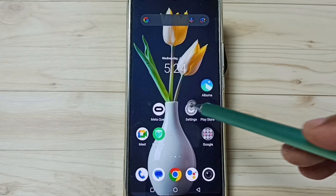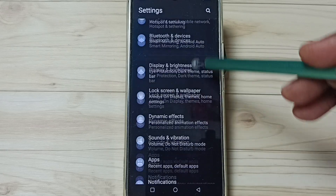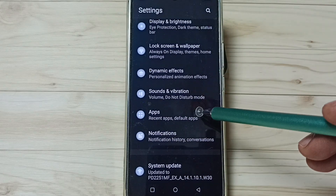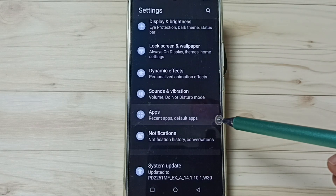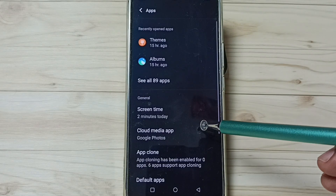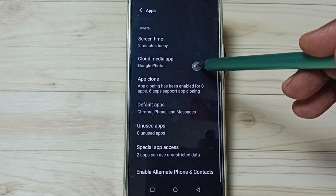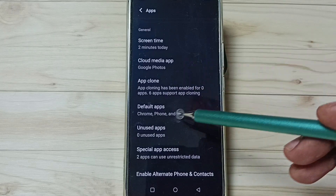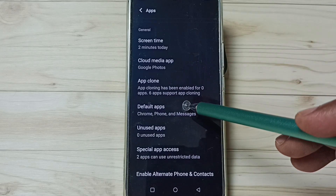First, go to Settings and tap the Settings app icon. Go down and go to Apps, tap here. Then go down and here you can see Default Apps, tap here.